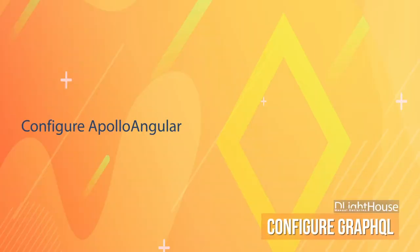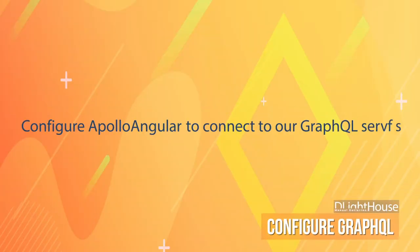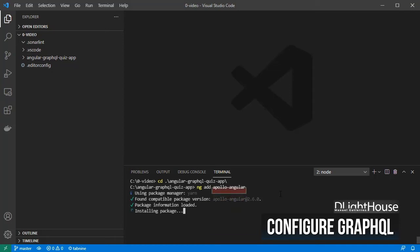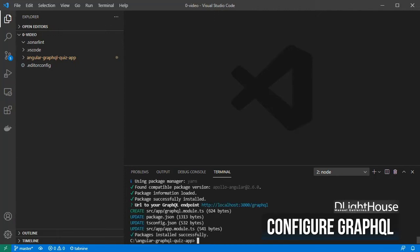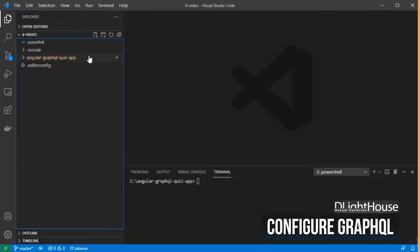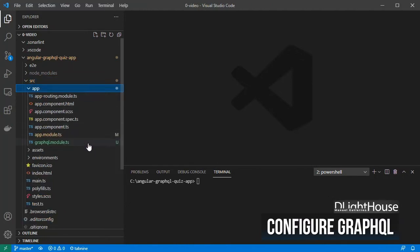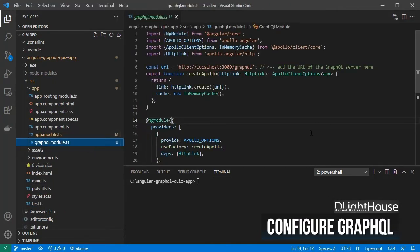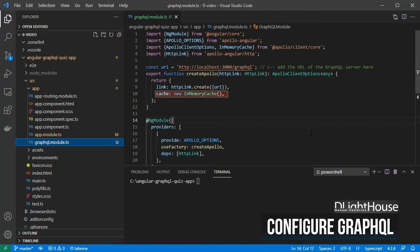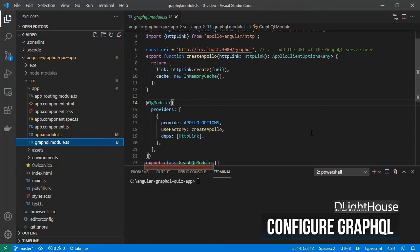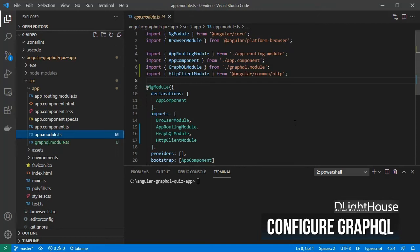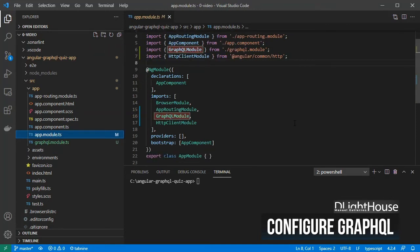Let's configure Apollo Angular to connect to our nest.js GraphQL server. Start by using the CLI to add the Apollo Angular dependency, and pass the URI for the GraphQL endpoint. If you open the graphql.module.ts file located inside the app folder, you will see that some required configurations like the Apollo client with the URI for the GraphQL API and the in-memory cache were automatically created for us. If you open the app.module.ts file, you will see the GraphQL module already added into the app module as an import.